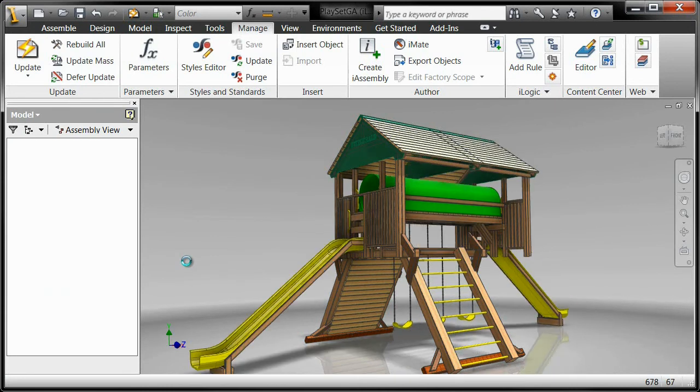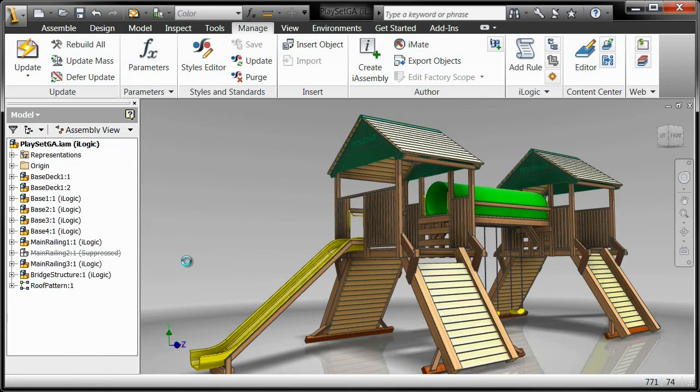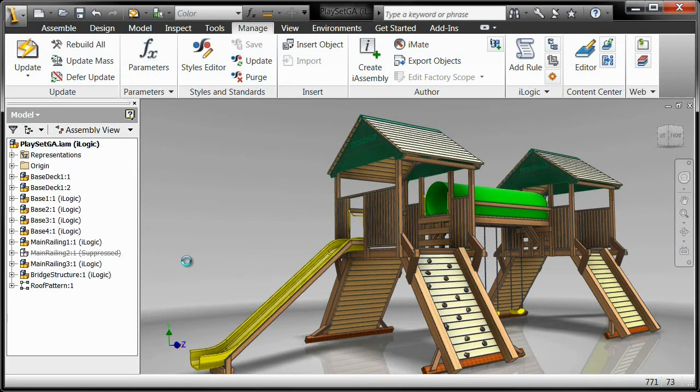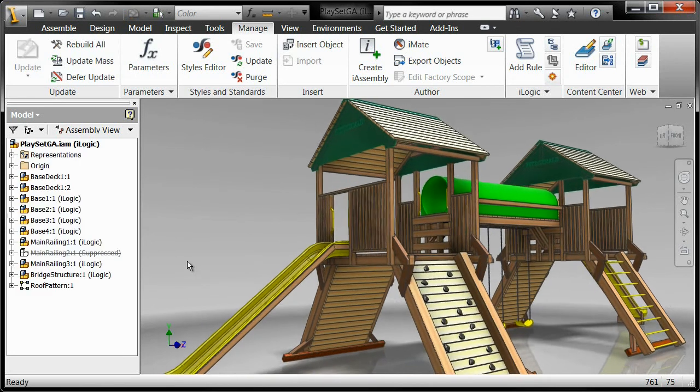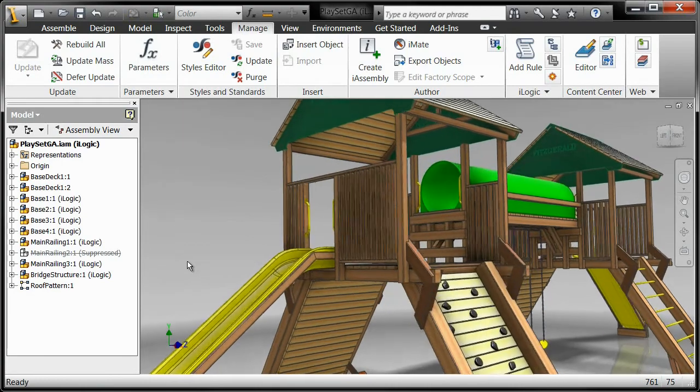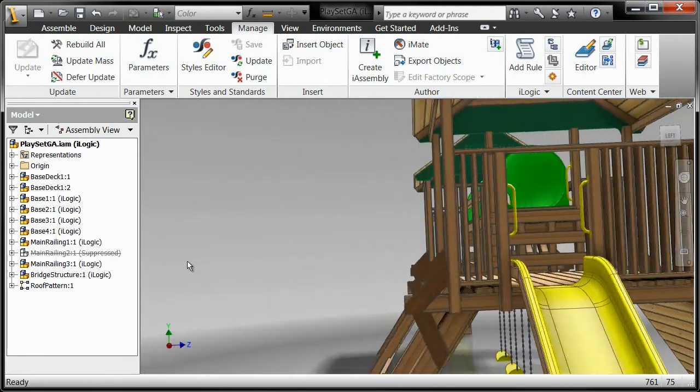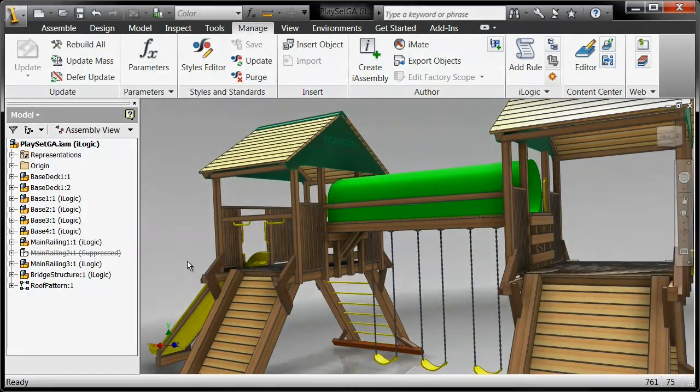From launching two to three times faster than previous versions, to catching vendor or customer model data errors, Autodesk Inventor provides high-impact performance and productivity improvements for both users and IT departments.